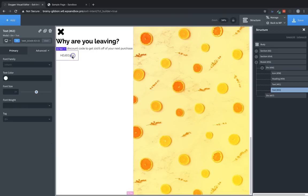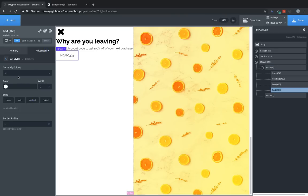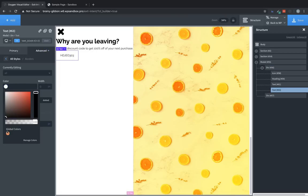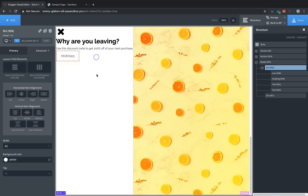Perfect. And then we're going to want to go to advanced borders. And let's set all the borders to an orange color, three pixels width and kind of a dashed border. Perfect. So now we have the basic elements of our exit intent modal.